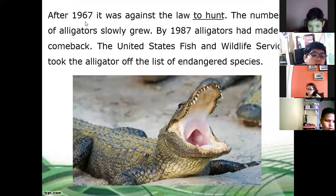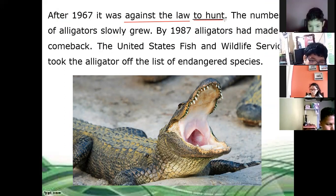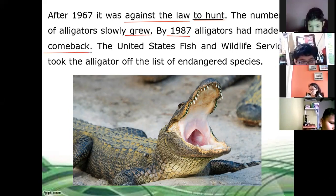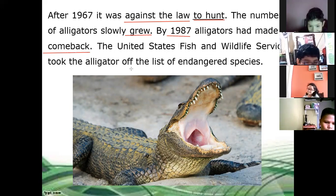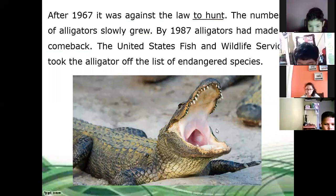After 1967, it was against the law — it became illegal to hunt alligators. The number of alligators slowly grew. By 1987, alligators had made a comeback, so they were not in danger anymore. The population grew a lot. The United States Fish and Wildlife Service took the alligator off the list of endangered animals because the population had recovered.